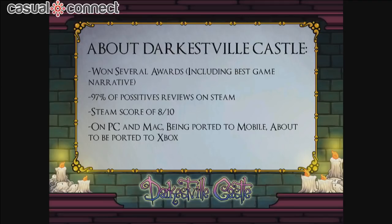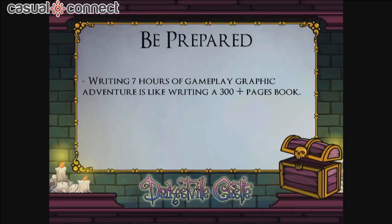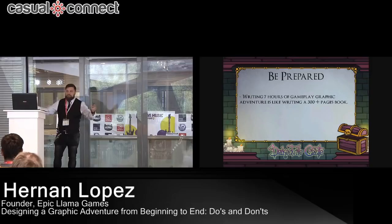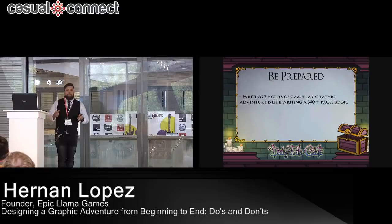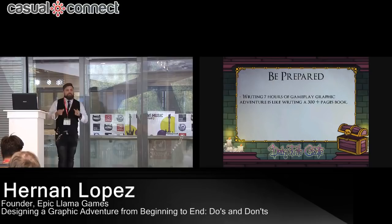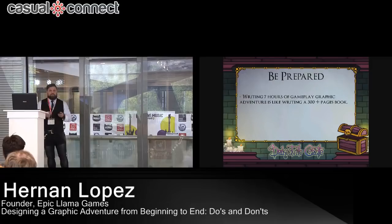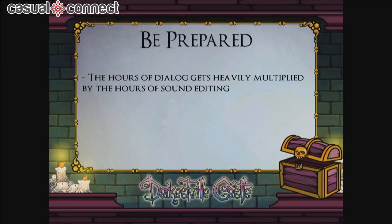What do we learn about making Darkestville Castle? Well, if you want to make a graphic adventure game — if you are reading like a seven-hour game — you are going to be reading like a 300-page book. We downloaded the format for a book on Amazon, put the script there, and it was 300-plus pages. And if your graphic adventure game is fully voiced, the words of dialogue will multiply extremely when you do voice acting.